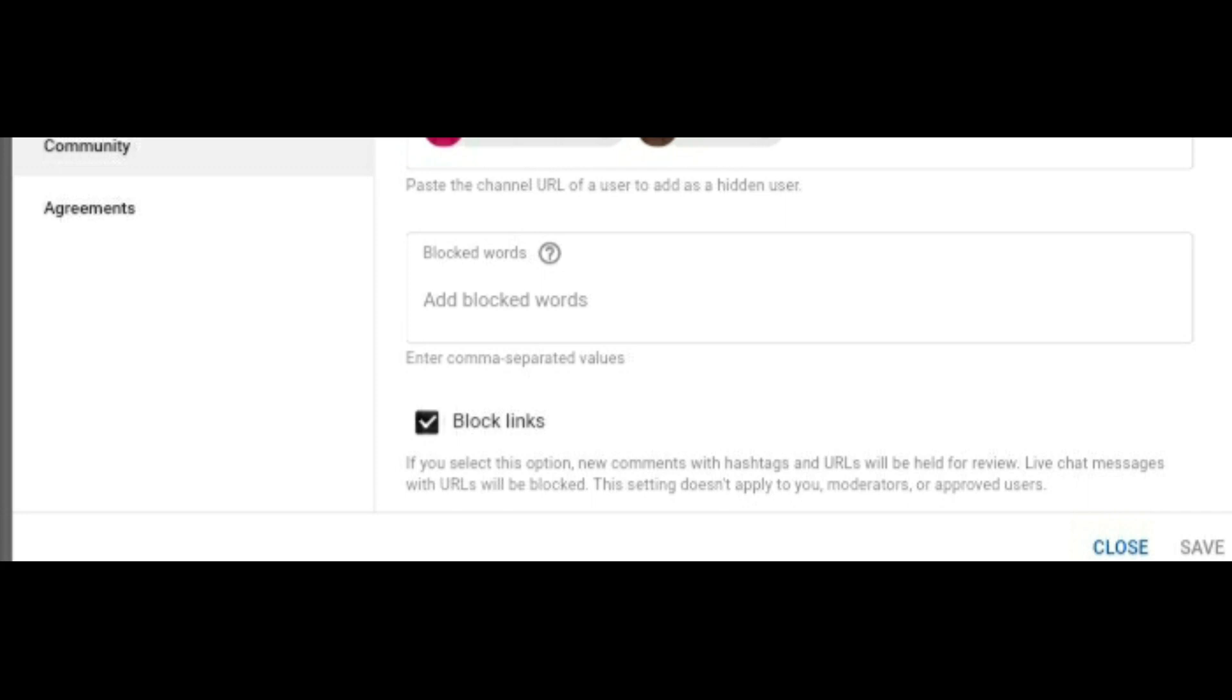Now that also means anybody that has a hashtag or a URL or anything like that will be held for review. So you're going to have to check the settings in your channel and make sure that you're catching this, or approve people that you like. You can just have approved users and let them publish links.